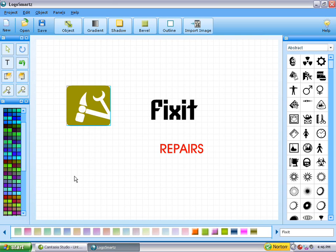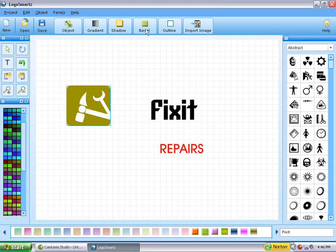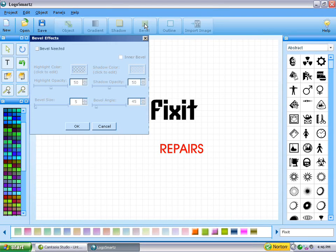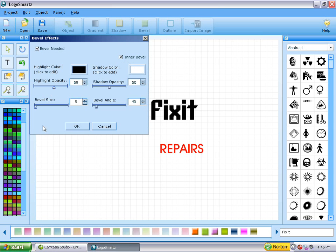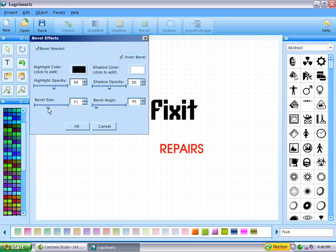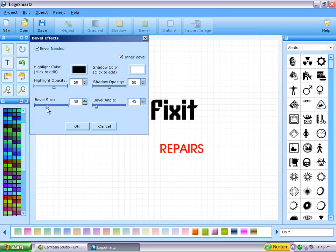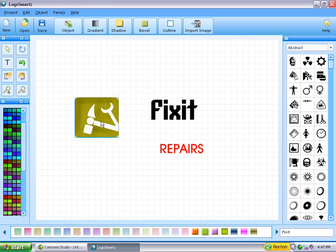We might want to do something more with it instead of just leaving it a flat image. So let's go up here to Bevel. Click on that. Click on Bevel Needed. And let's also do Inner Bevel. Let's just see what happens. And to be perfectly honest, I just play around with different things. Let's increase the highlight opacity, and let's increase the bevel size. If we're going to do something, let's do something a little bit more with it. Click OK. Oh my. Look at that. It added quite a bit of depth to it.